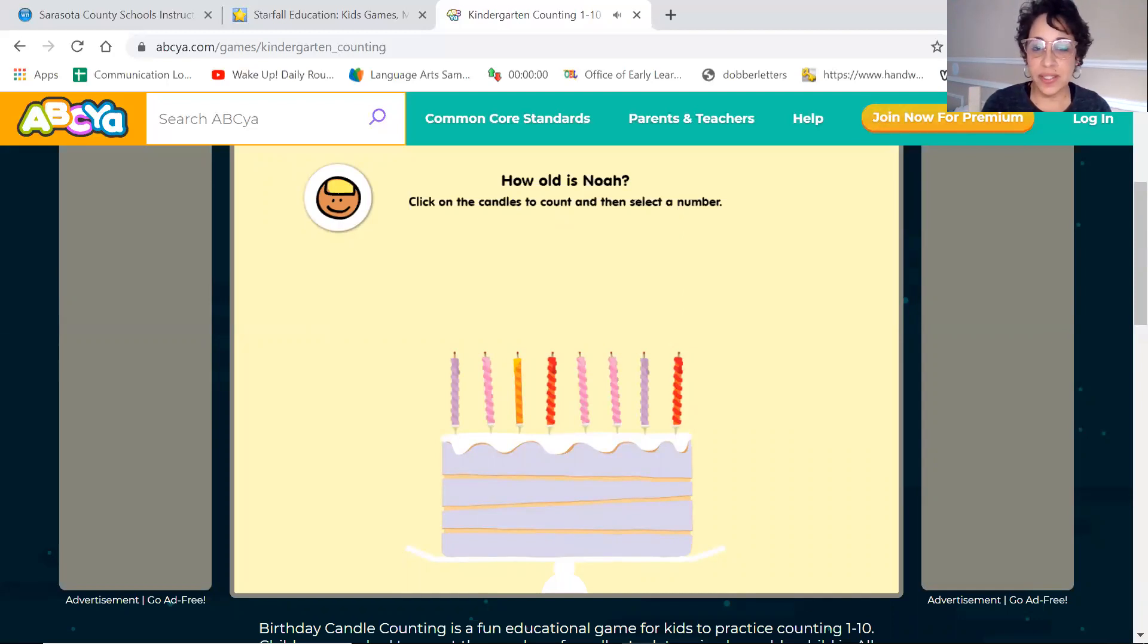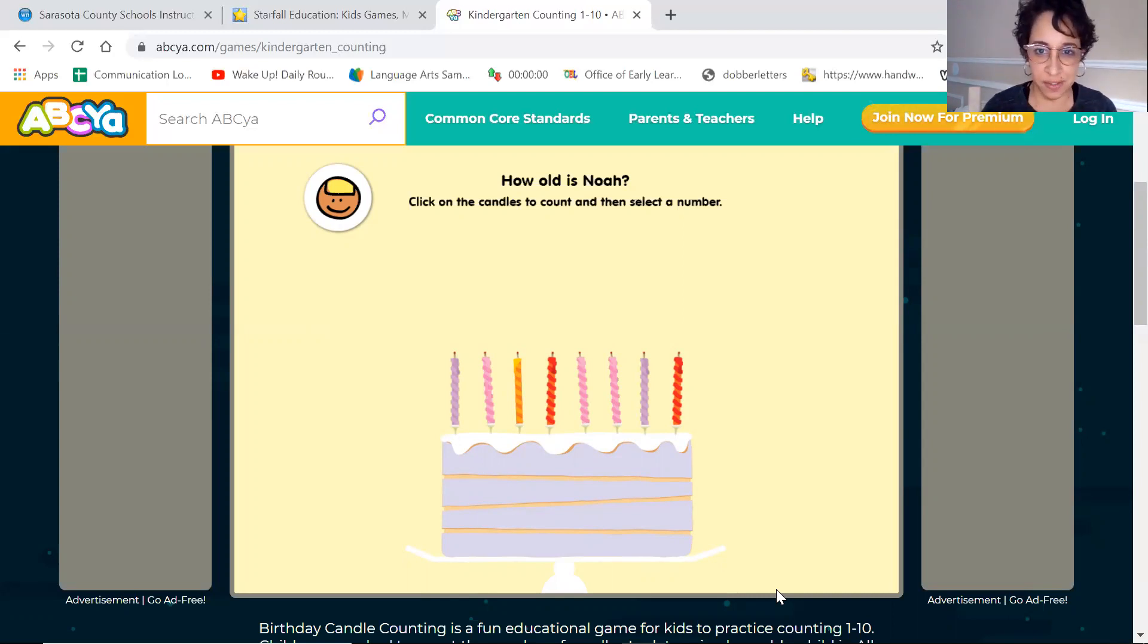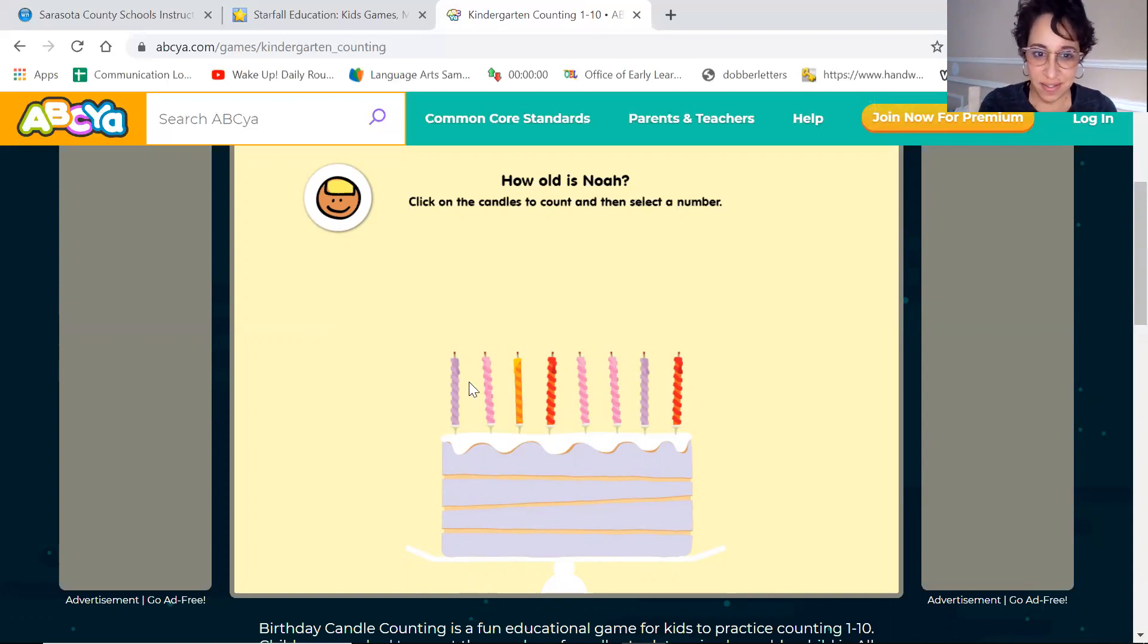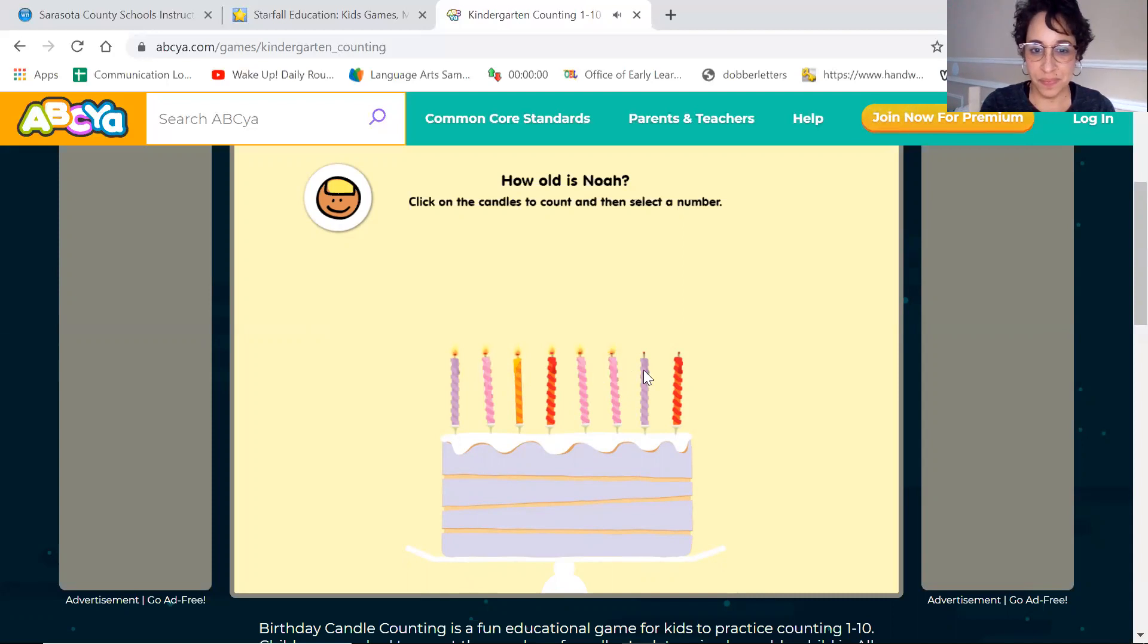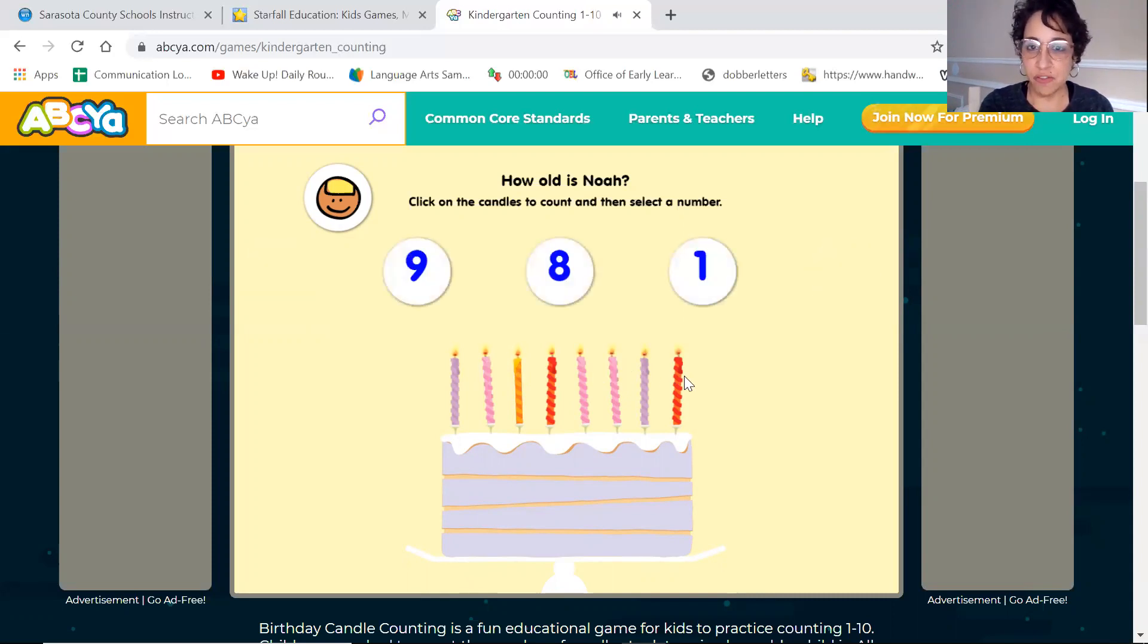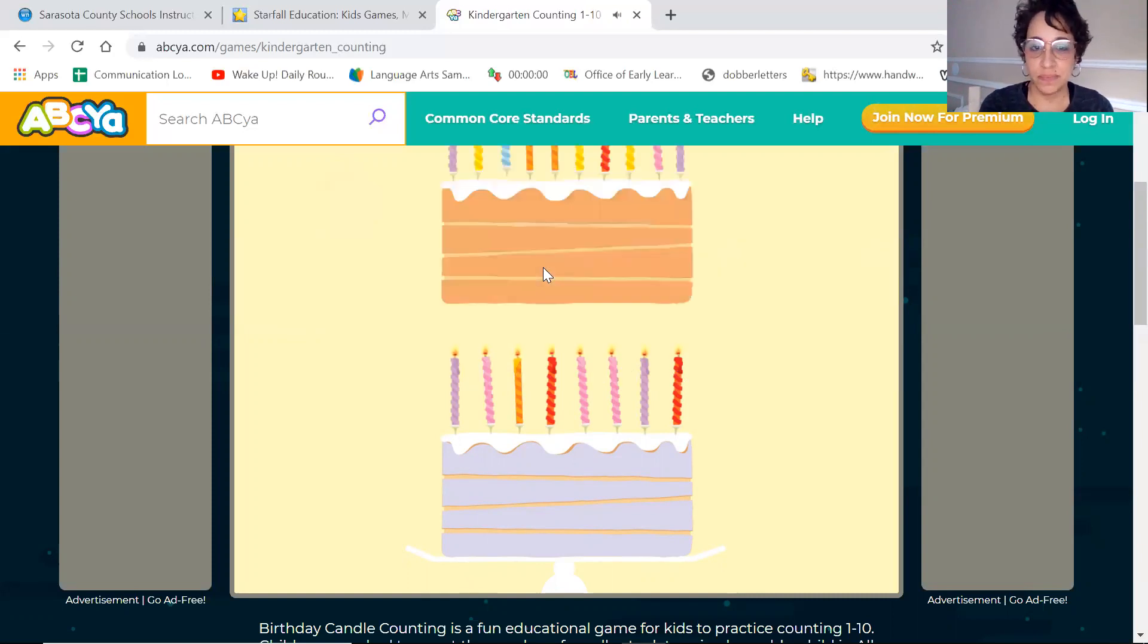So we are learning how to count with one-to-one correspondence and match the set to the numeral, and most of our friends have this skill already, so it's just fun. Let's count. One, two, three, four, five, six, seven, eight. Can you find eight? There it is. That's right.